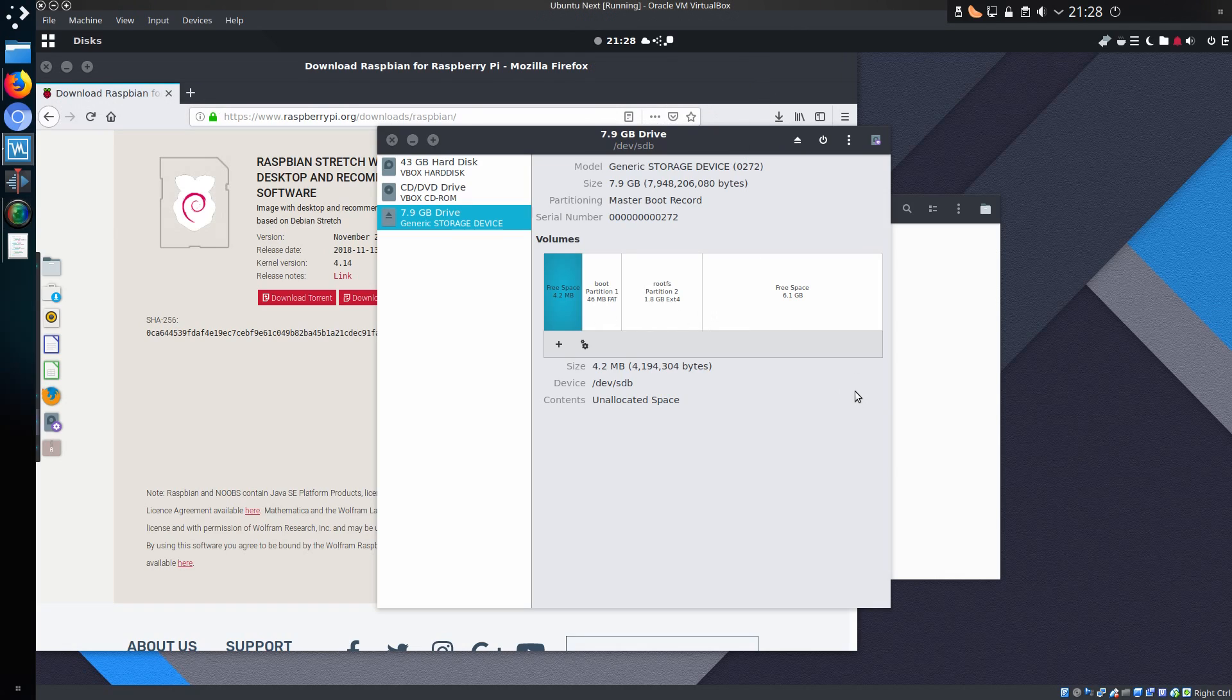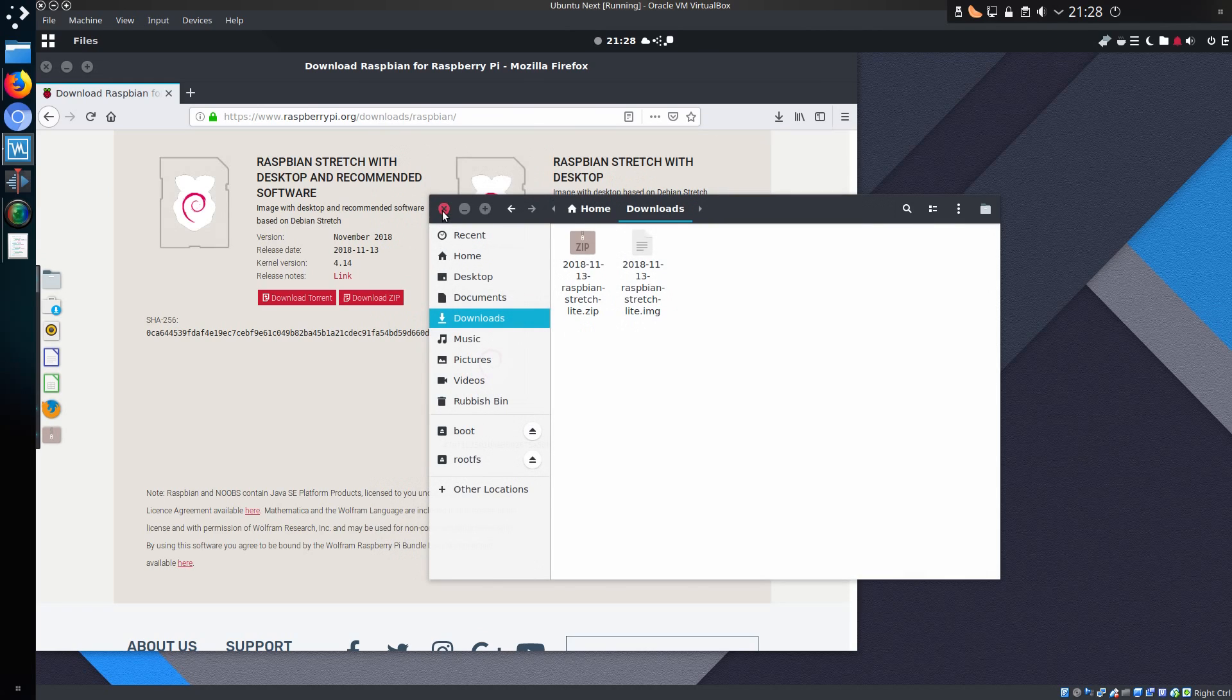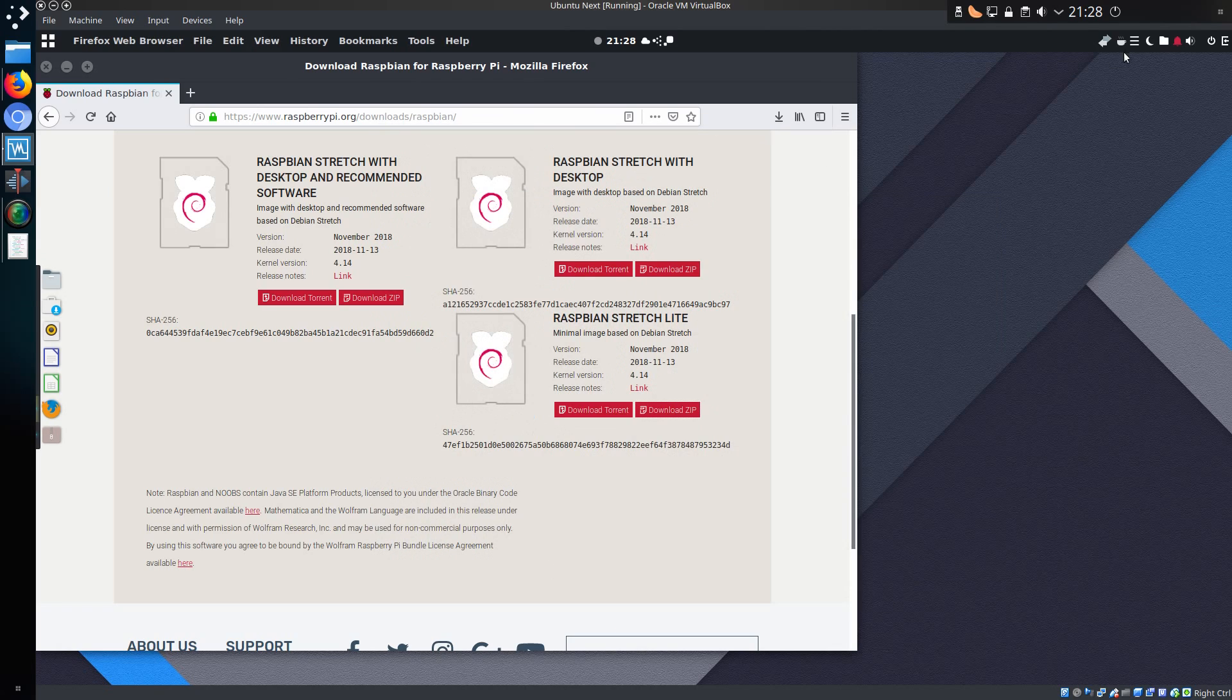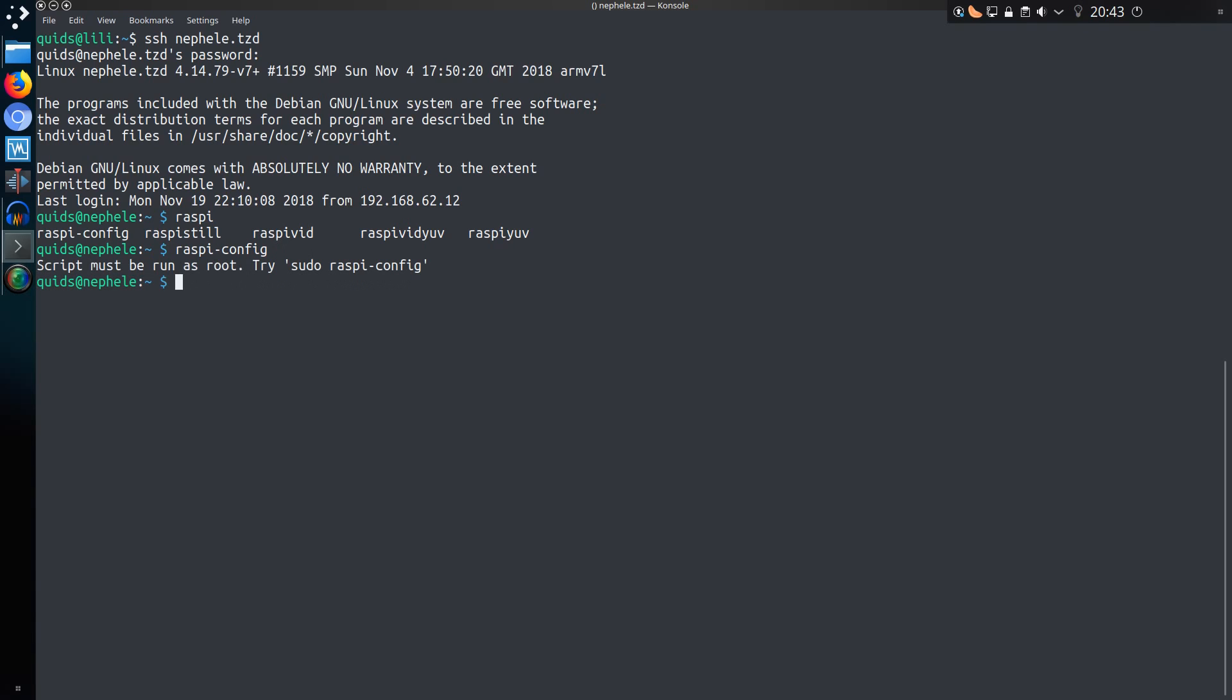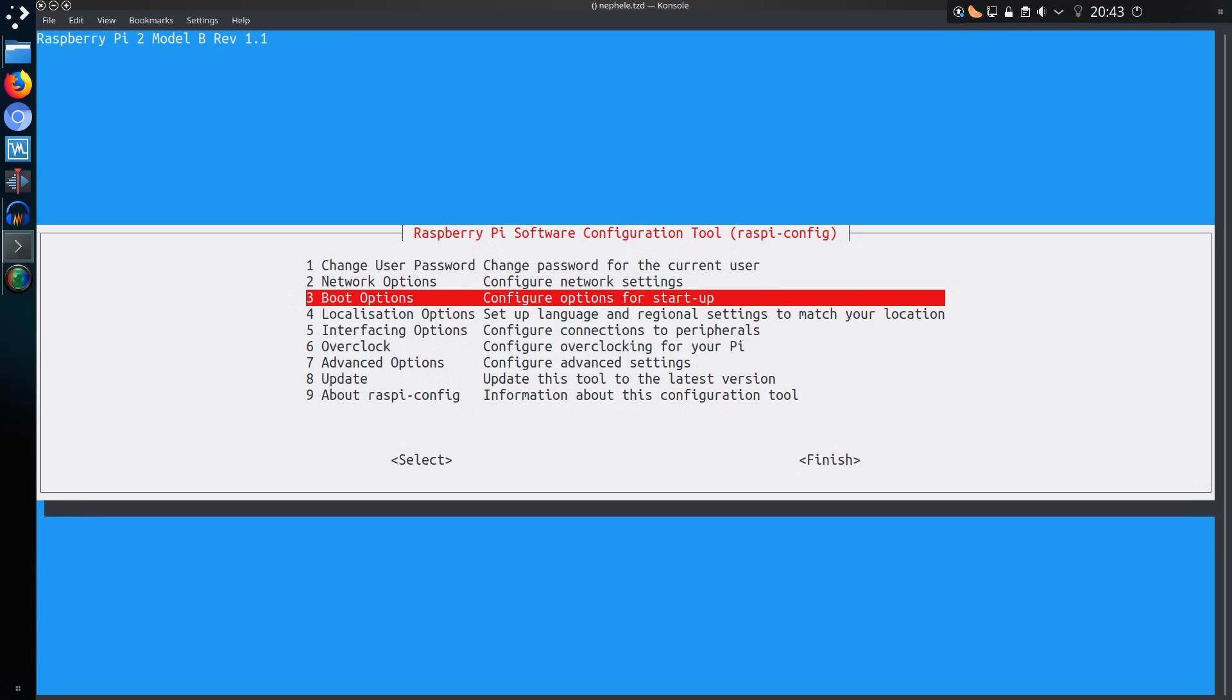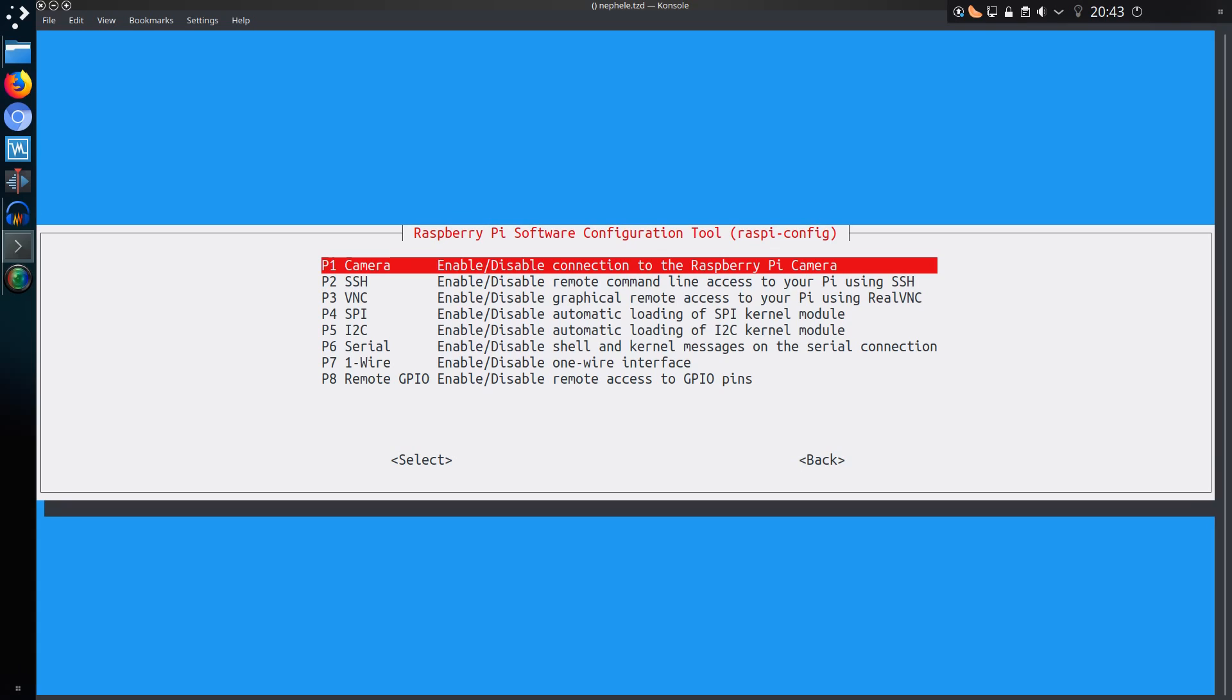This part of the tutorial applies to Linux. If you're using Windows there are other ways of copying the image across. I have Raspbian up and running now, and I've SSHed onto the device. You do need to enable SSH for the Raspbian config.